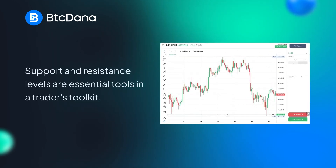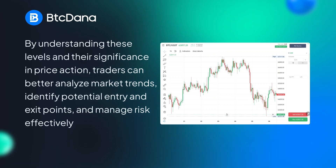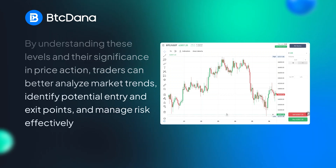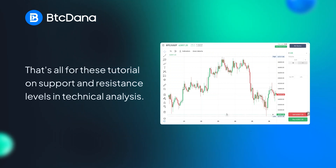In summary, support and resistance levels are essential tools in a trader's toolkit. By understanding these levels and their significance in price action, traders can better analyze market trends, identify potential entry and exit points, and manage risk effectively. I hope you enjoyed the video and learned what support and resistance is all about. That's all for this tutorial on support and resistance levels.